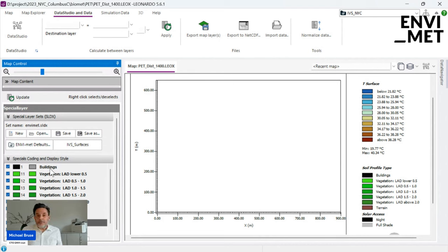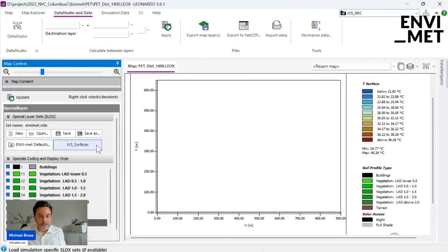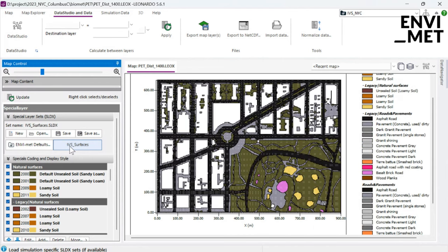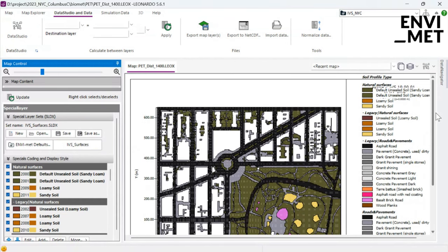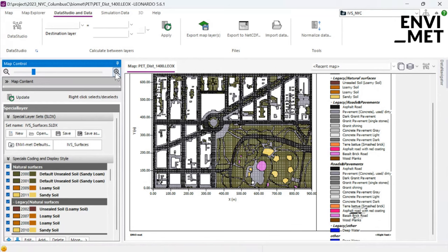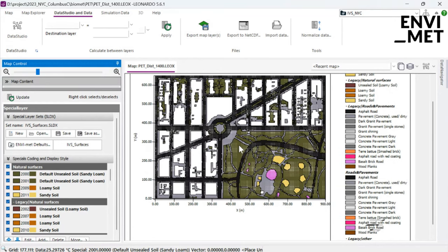When you press the 'IBS Surfaces' button for surface data, it loads all the definitions and IDs defined in the model area from the database for different soil types. You now see the correct colors for each surface type, showing where asphalt road, water, loamy soil, and so on are located in the map. However, this produces a very long list of materials in the legend — most of which may not actually be used in your map.